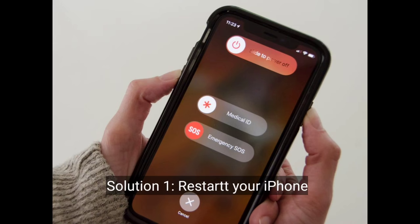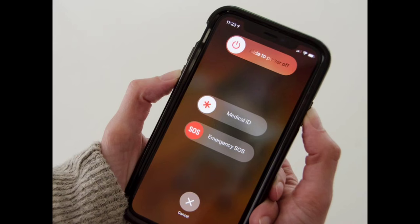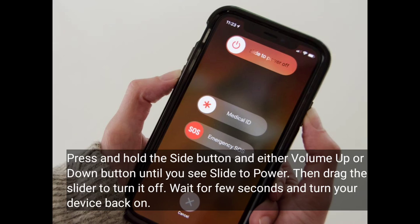The first solution is to restart your iPhone. Press and hold the side button and either the volume up or down button until you see the slide to power off. Drag the slider to turn it off, wait a few seconds, and turn your device back on.